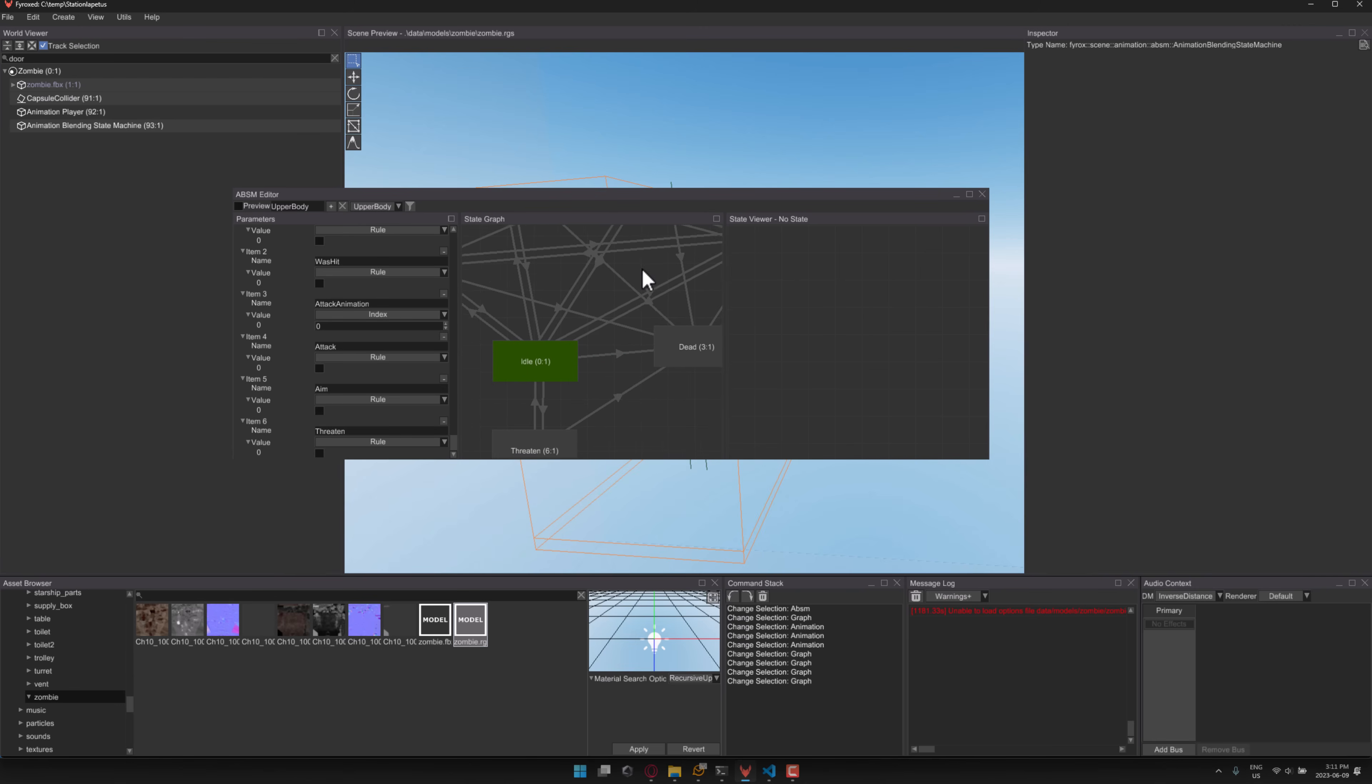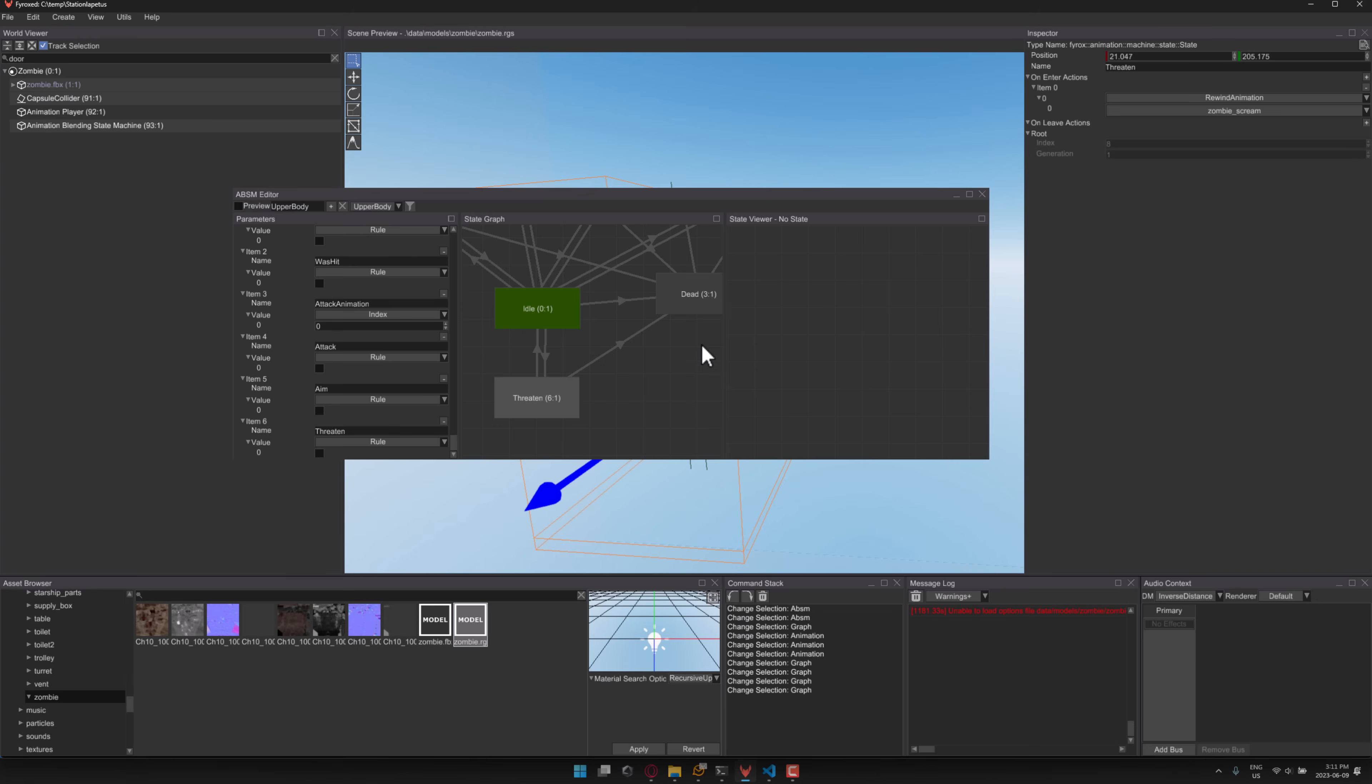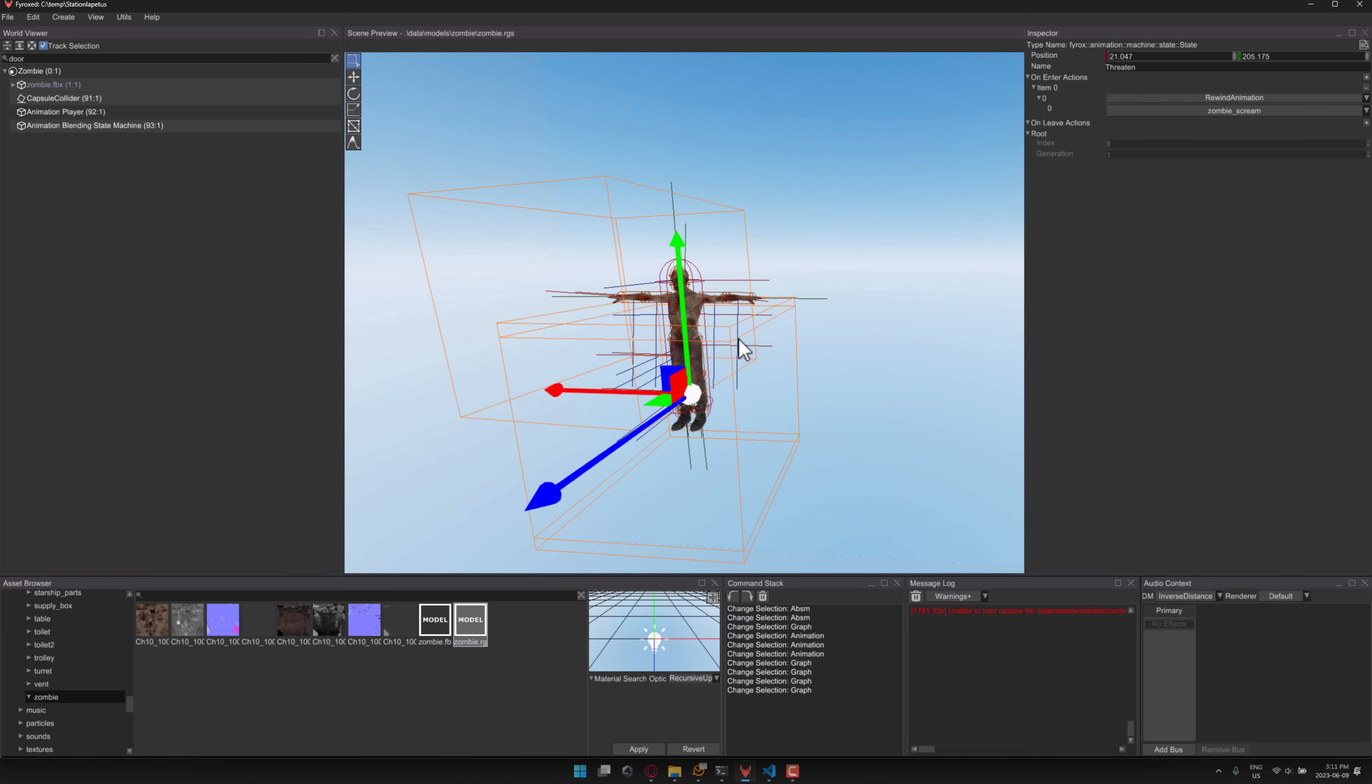melee attack, dead, aim, and so on. And there's tools available for like blending between animations. And again, we'll get back to that when we get to the release notes of the 0.30 release. It kind of gives you an idea. These things work as prefabs.